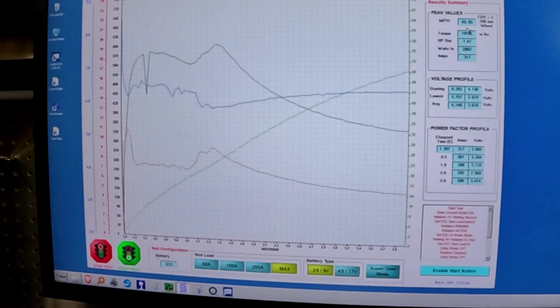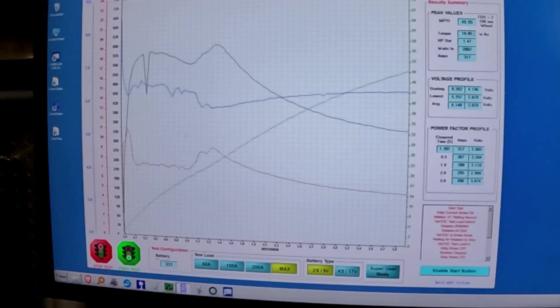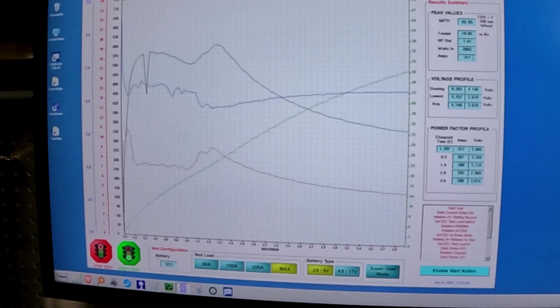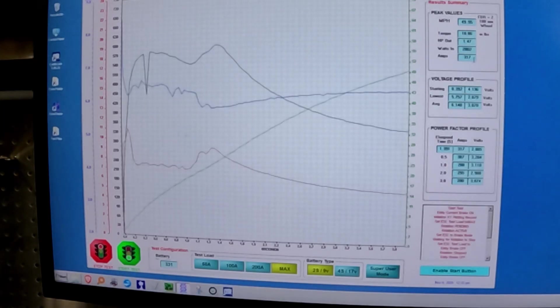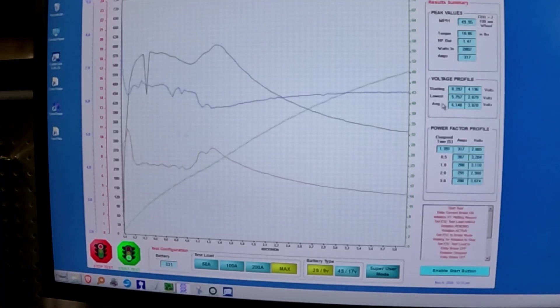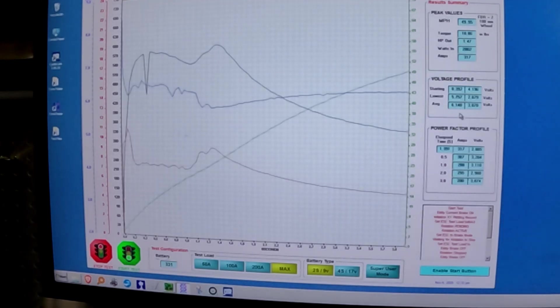49.95 miles per hour, 10.086 inch pounds, 1.47 horsepower, 2002 Watts, 317 amps. And our lowest voltage was 5.757, average 6.14.